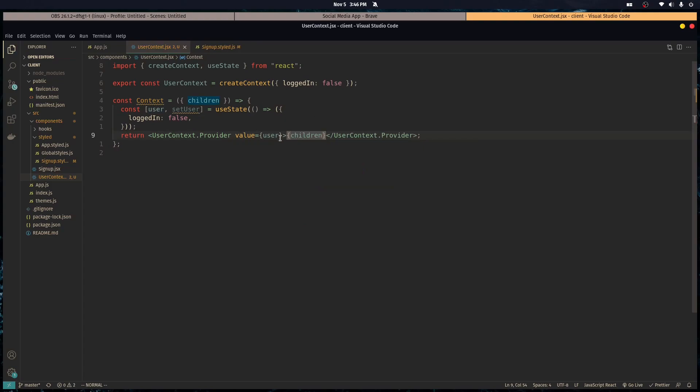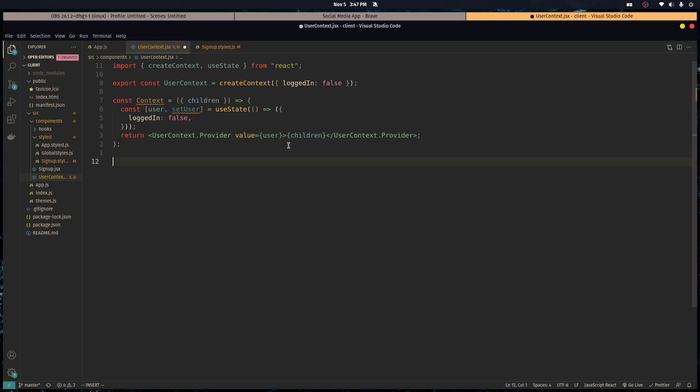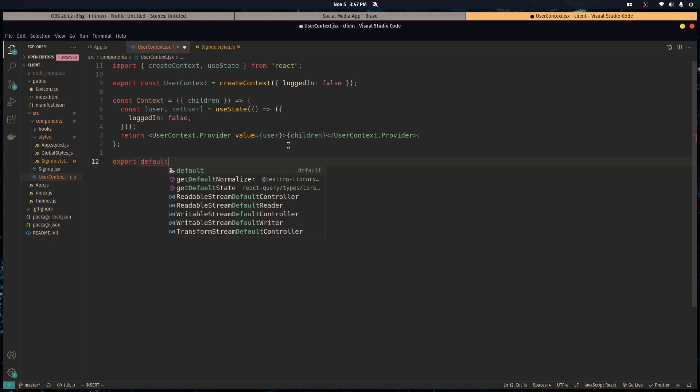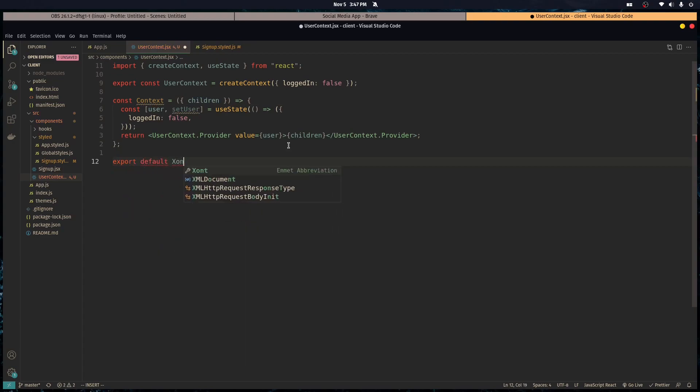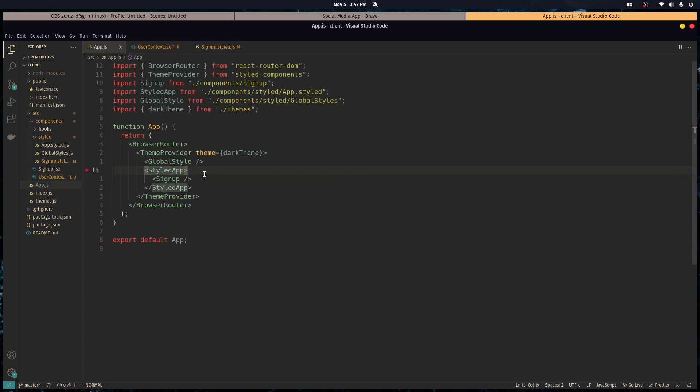When you pass it in that value, it's going to be accessible to any child of this component. We're basically creating a render prop here. If you didn't know, all the children of a component can be accessed with the children property that are passed through the props of the parent component. So let's export this context and wrap our application in it.